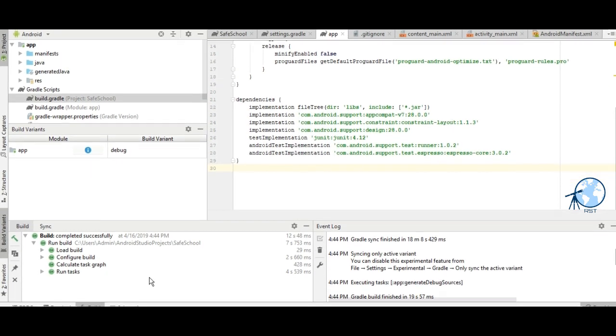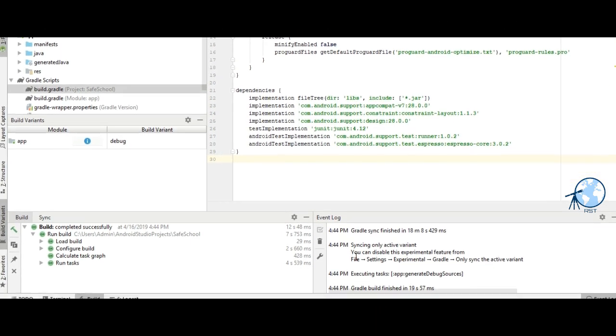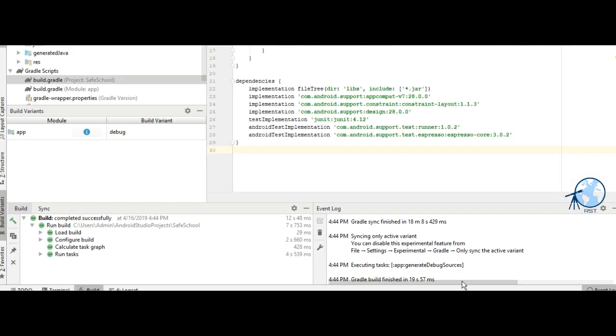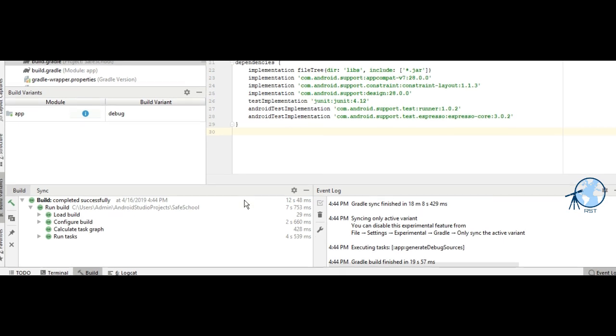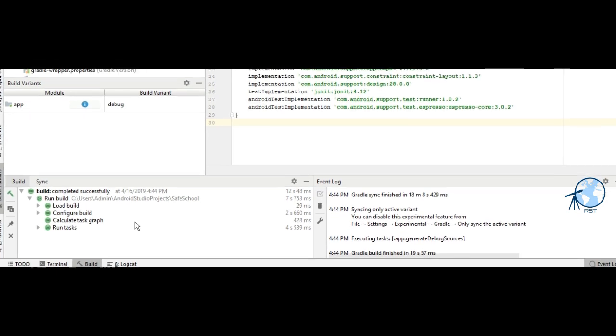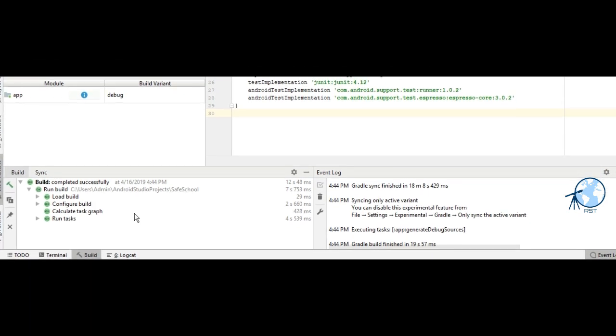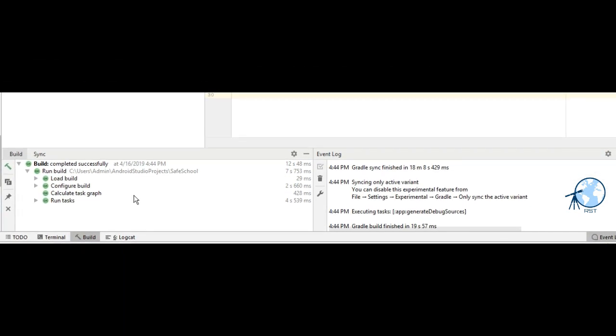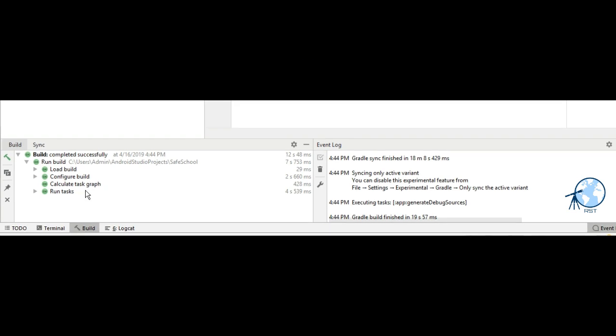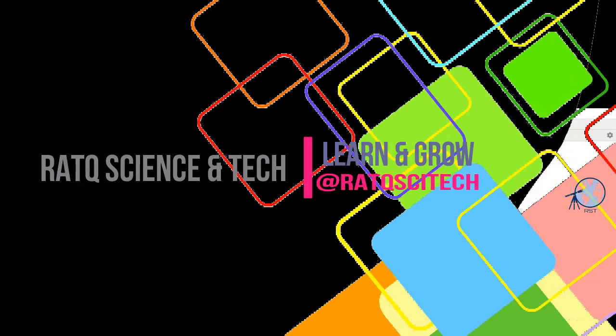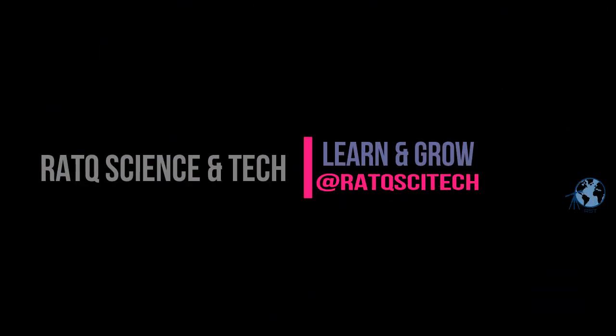Now we can see that the sync is successful. Your Gradle files are now synced with your Android project. If you find our videos useful, please subscribe to our channel and like and comment.